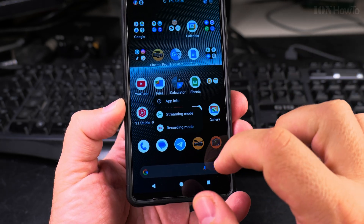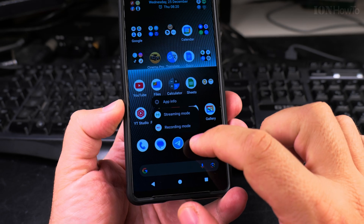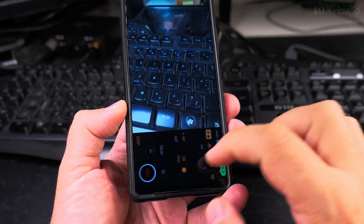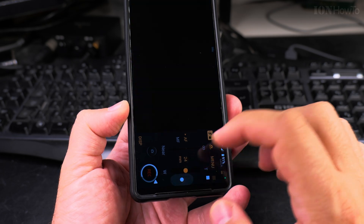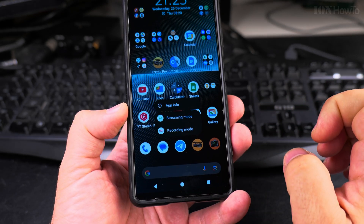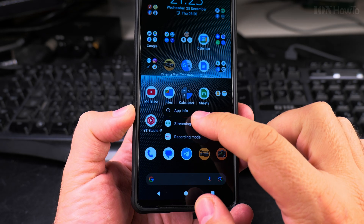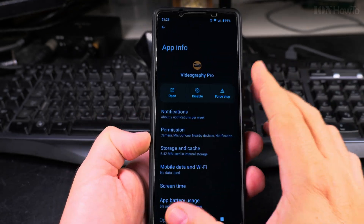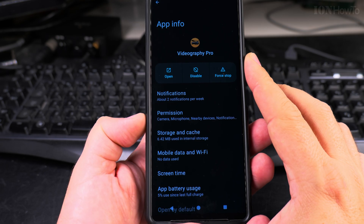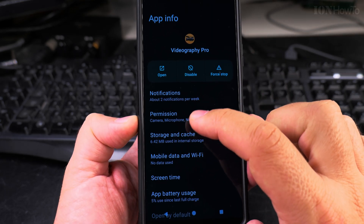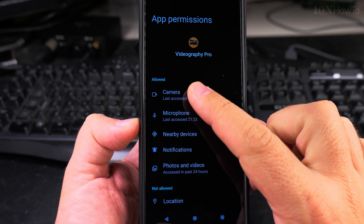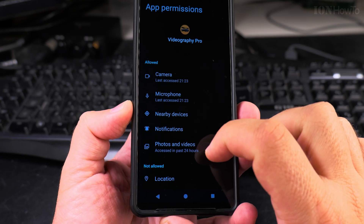You long press on the app and you get this menu. The app itself started so it's recording, and I long press on the app icon and then I have App Info here. App Info will be available for all apps, and there will be some other extra options. You have Notification and then Permissions.